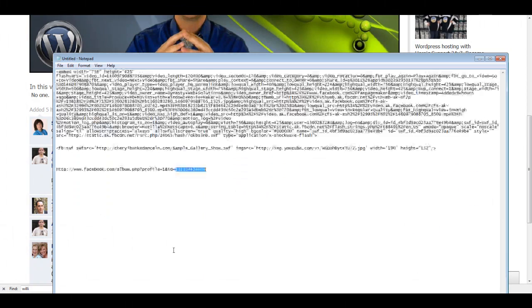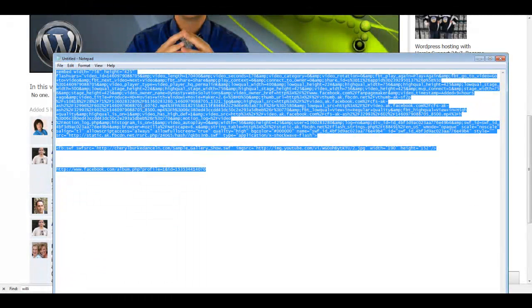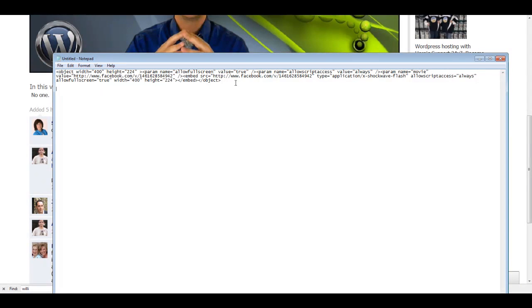I like to use Notepad. It's really simple to use. And if you don't have Notepad, you can start a new email and actually just paste it in the body of an email.